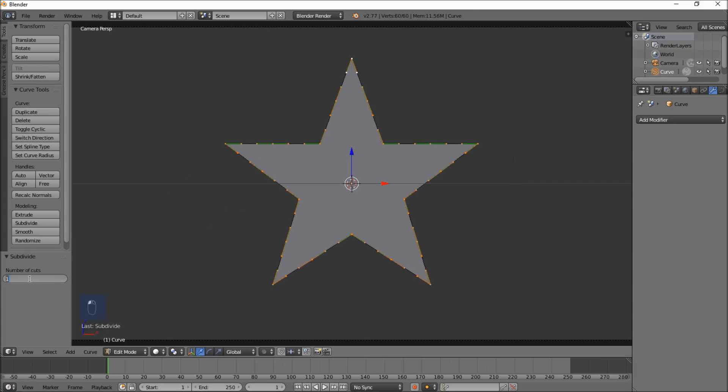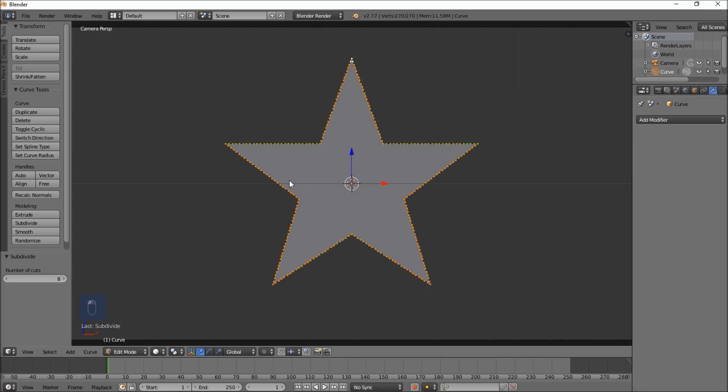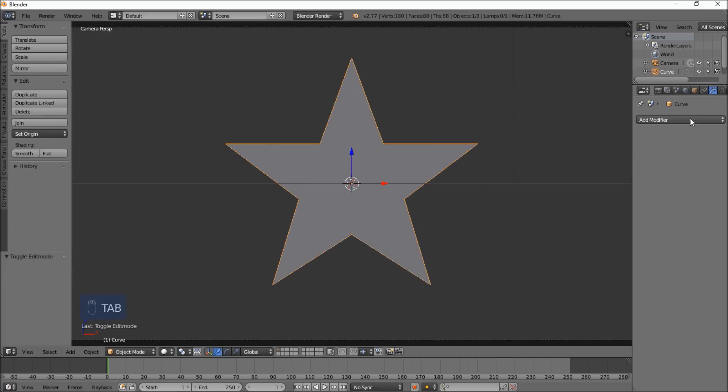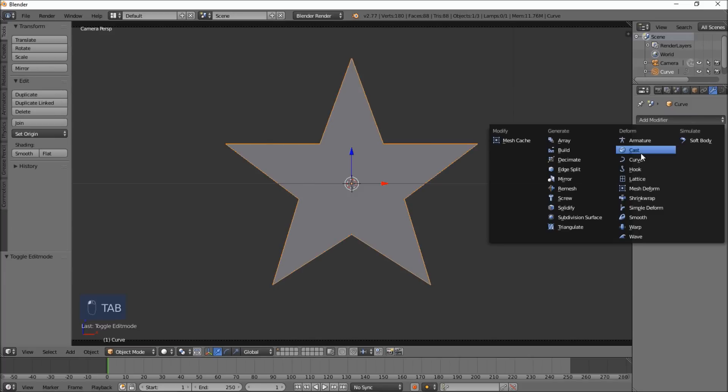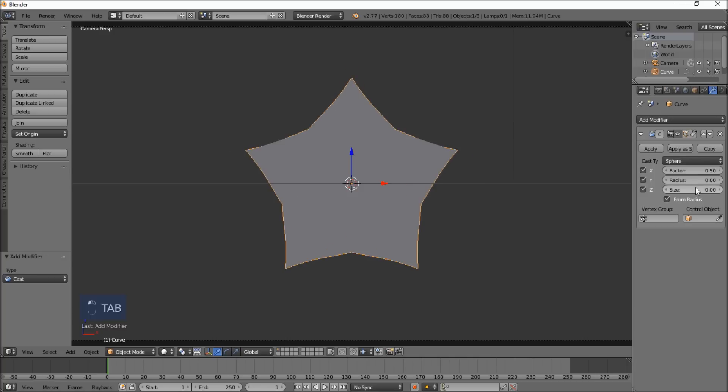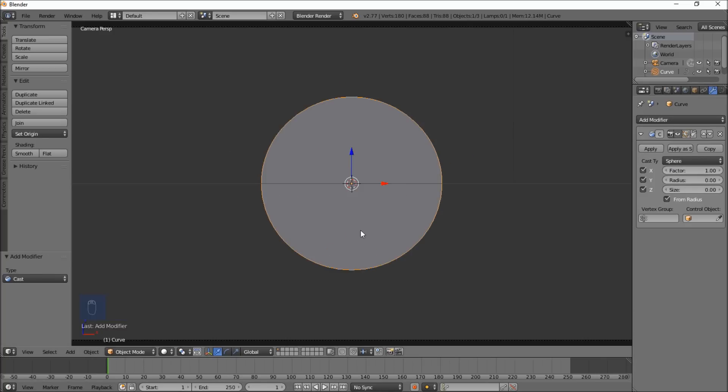Let's put the number of cuts to 7, go to 8, and press tab. Now if we add a cast modifier and put the sphere factor to 1, you should see it becomes a circle because it has more points to smooth out there.